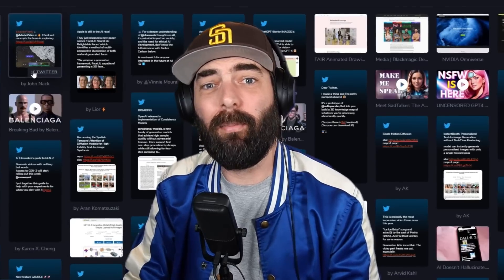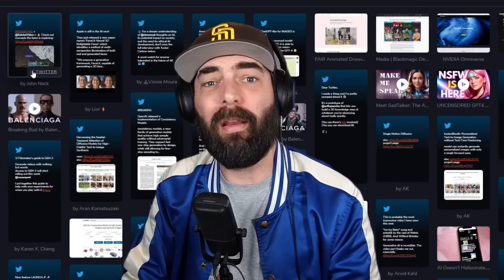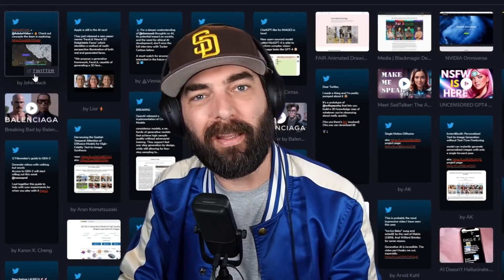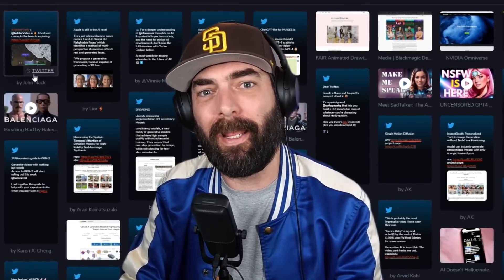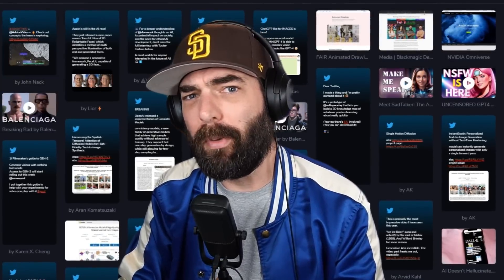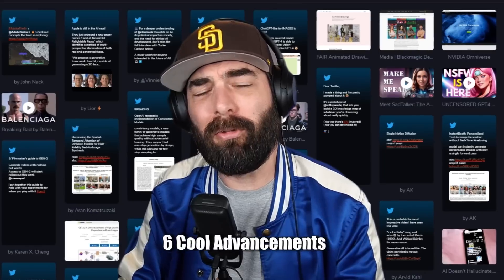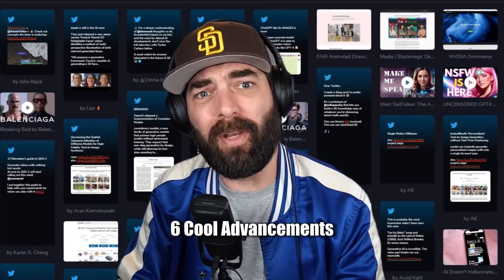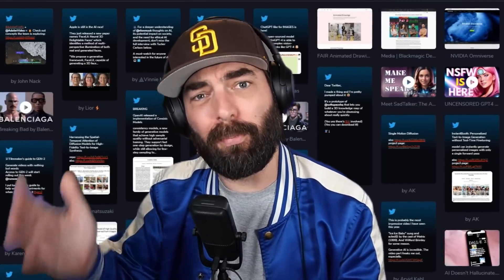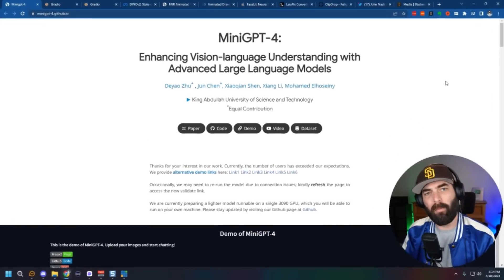Well, the AI space keeps on moving forward and there's a ton of new things coming out every single day that we can play with and explore and test the limits of their capabilities. In this video, I'm going to break down six cool advancements that have happened in the last few days and get you up to speed with what's happening and how you can play with this stuff.